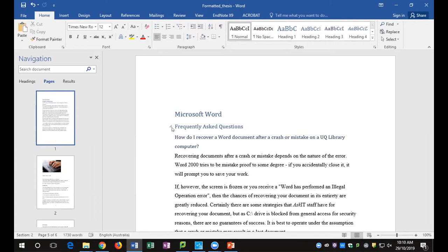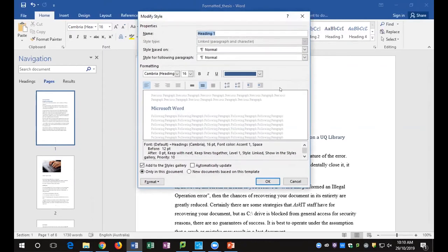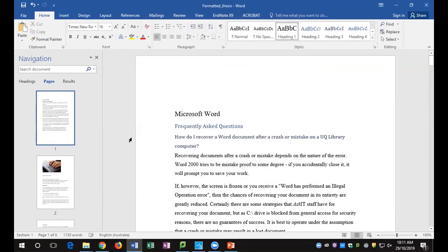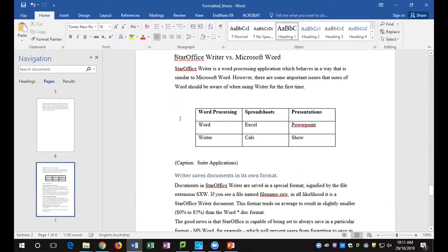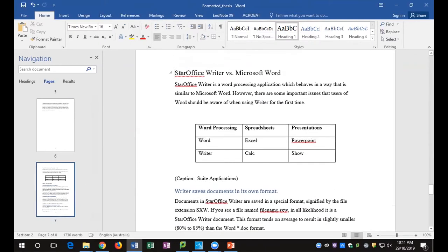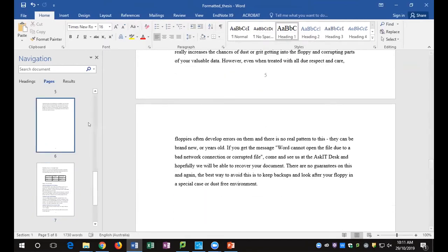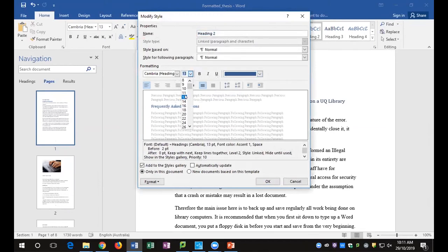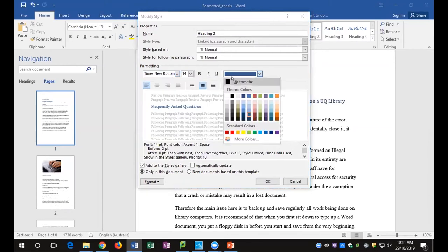We need to do it again for the heading styles — they're currently using Cambria. Go to the beginning of the document, click into 'Microsoft Word,' right-click Heading 1 in the gallery, and click Modify. You'll notice it's already gone to one-and-a-half line spacing because it's based on Normal. Change the character font to Times New Roman, size 16, and change the color to Automatic. Confirm with OK. For Heading 2, right-click to Modify, change to Times New Roman size 14, Automatic color, then OK.